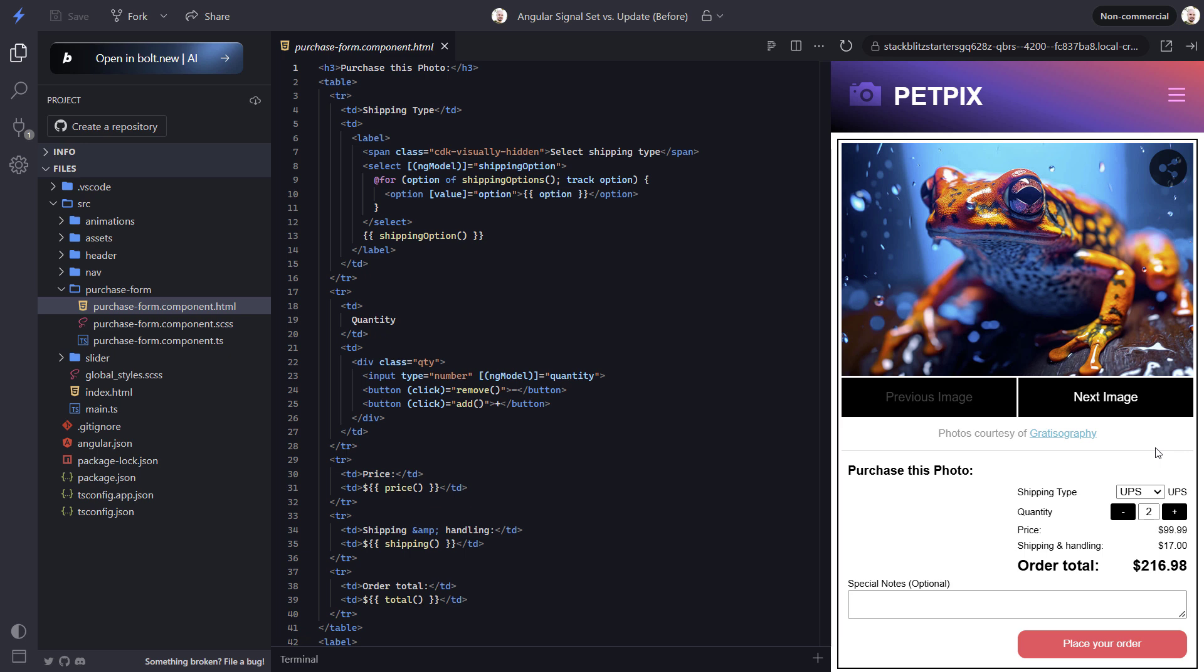Well this is all happening because this quantity property is already a signal which we'll see in a minute. But for now just understand that it's a signal and the total and shipping and handling values are also signals that are computed using this quantity signal.